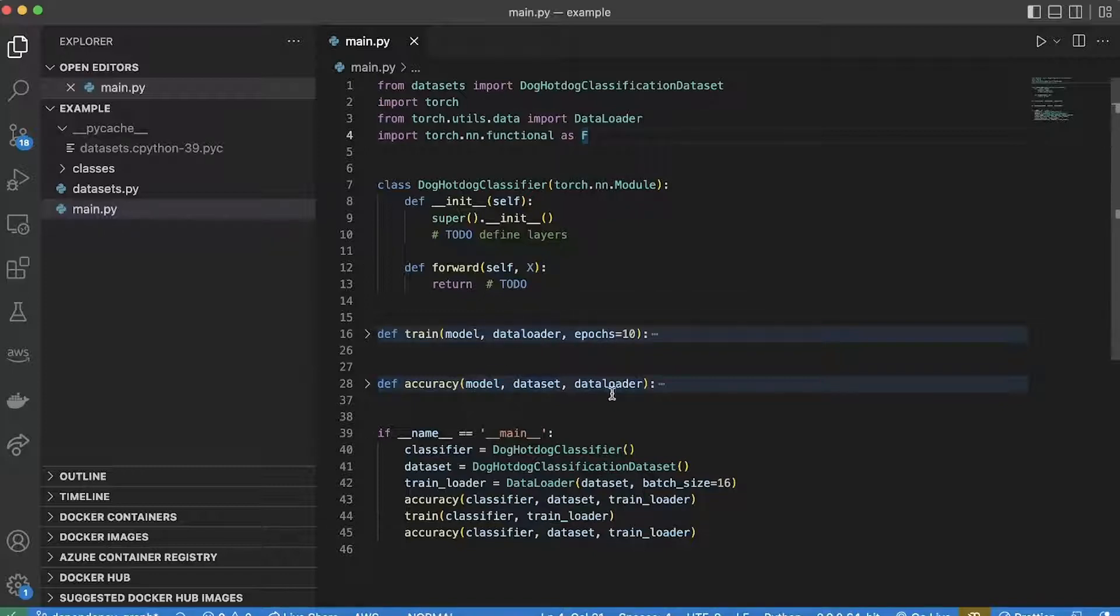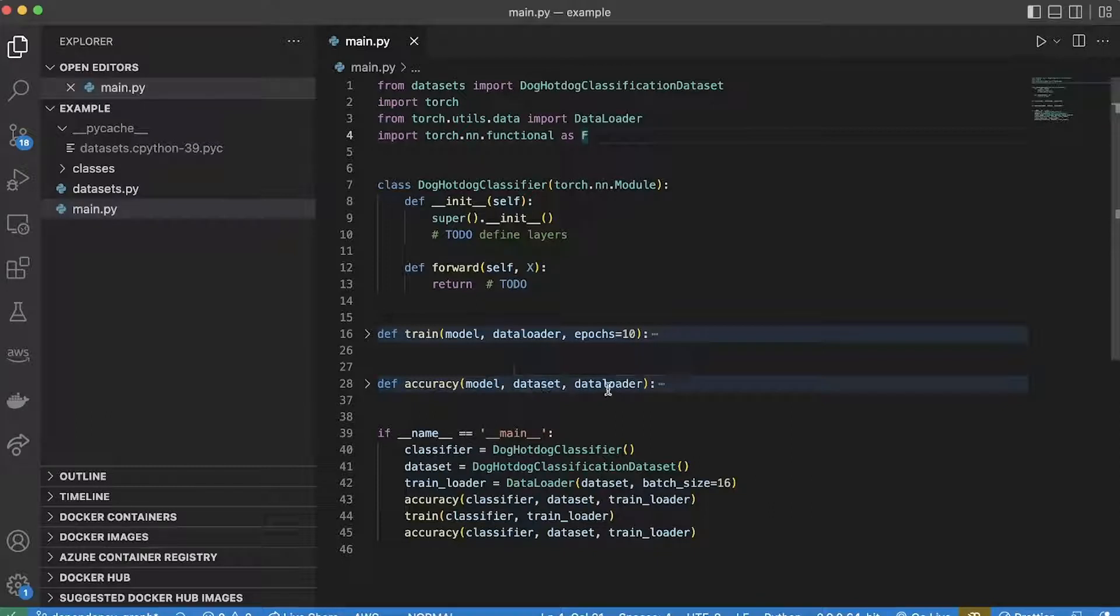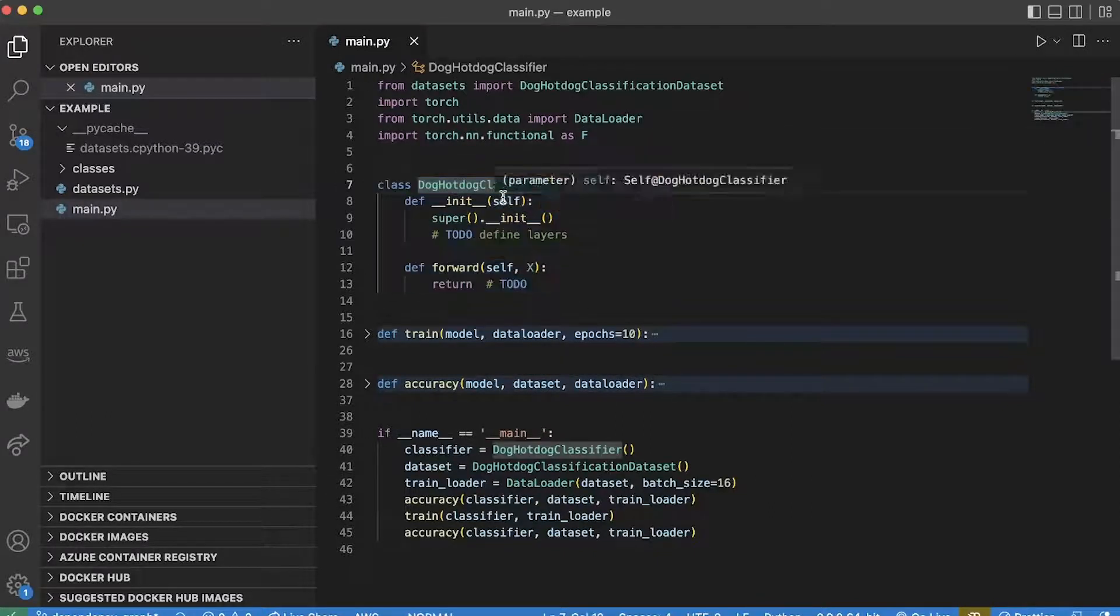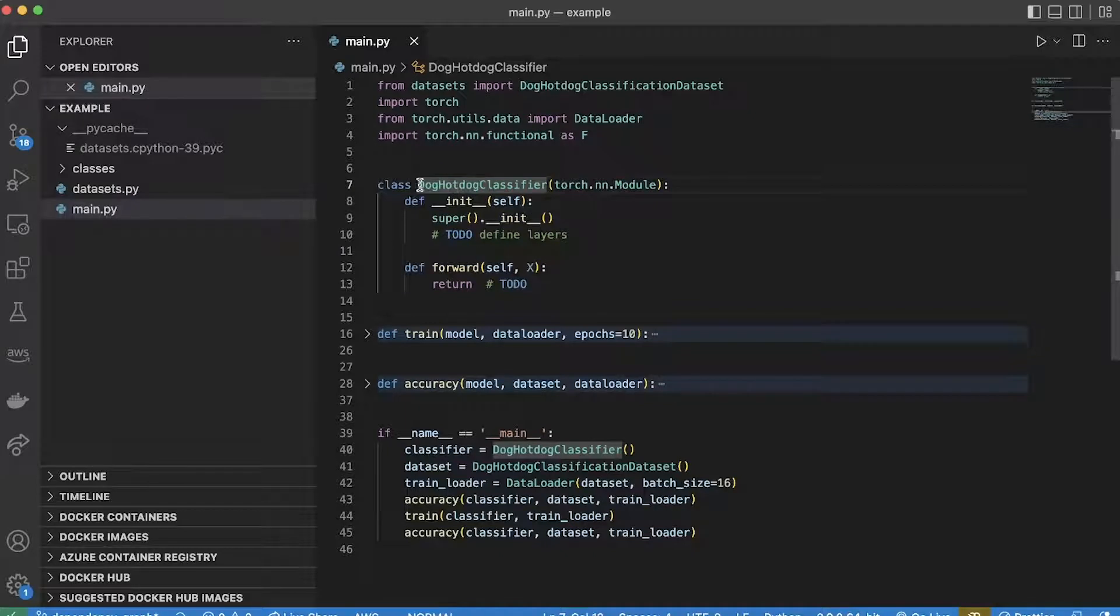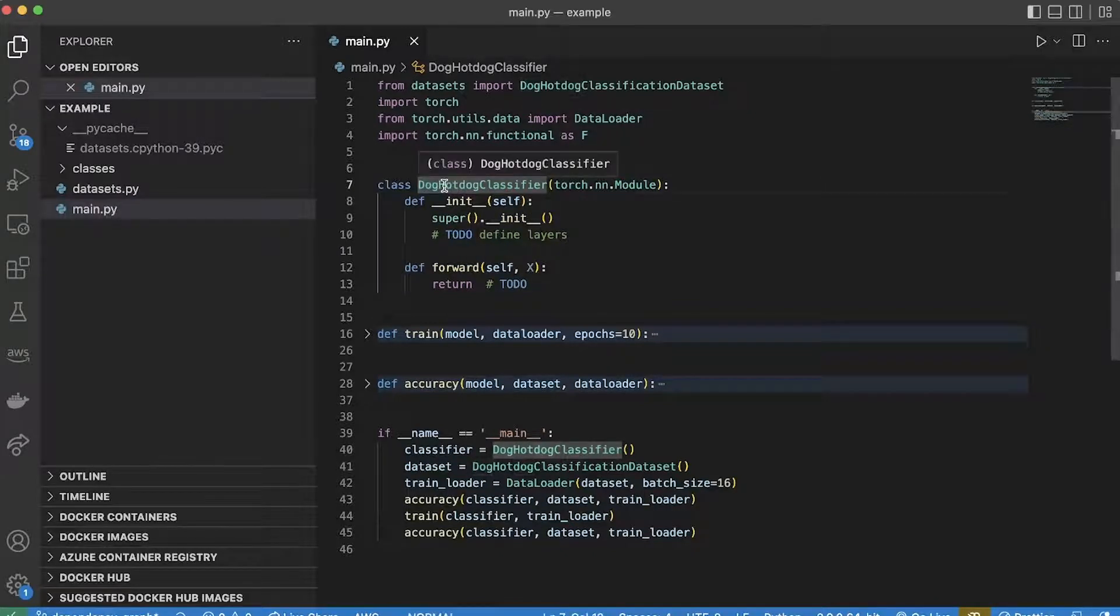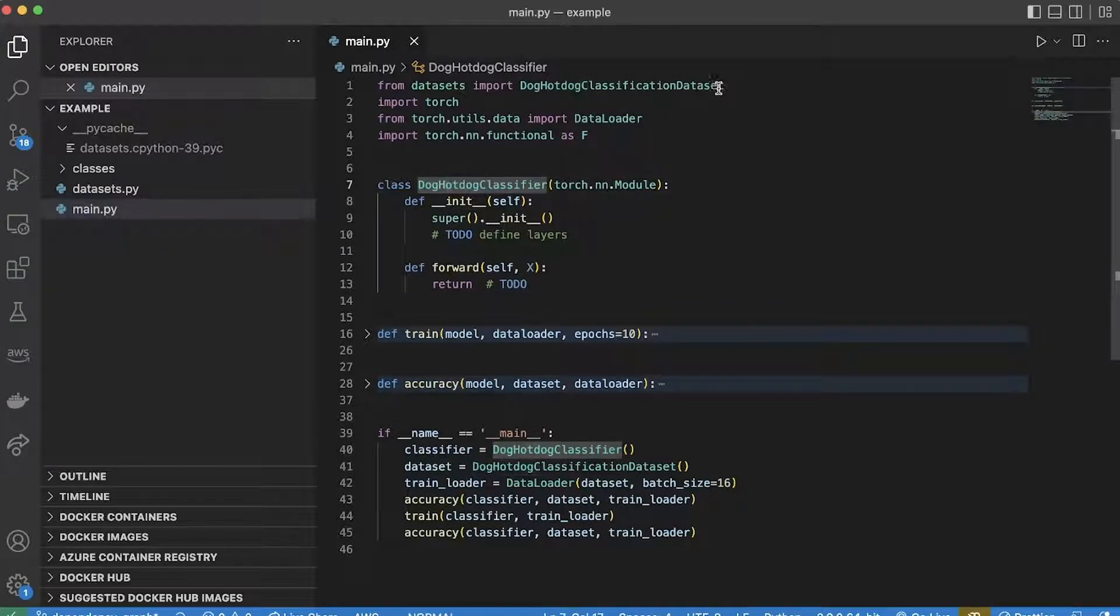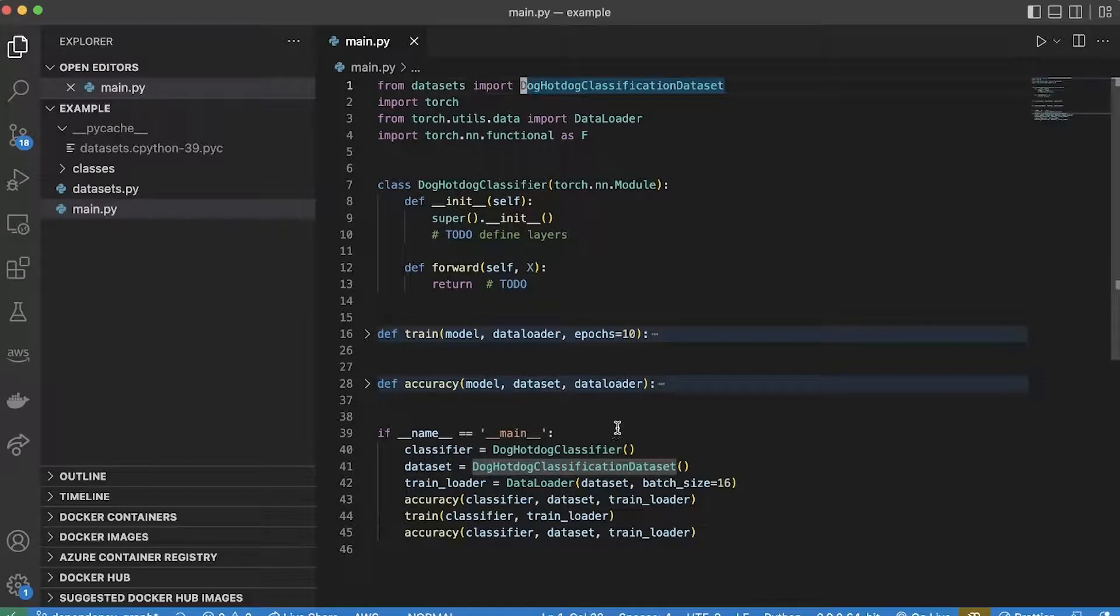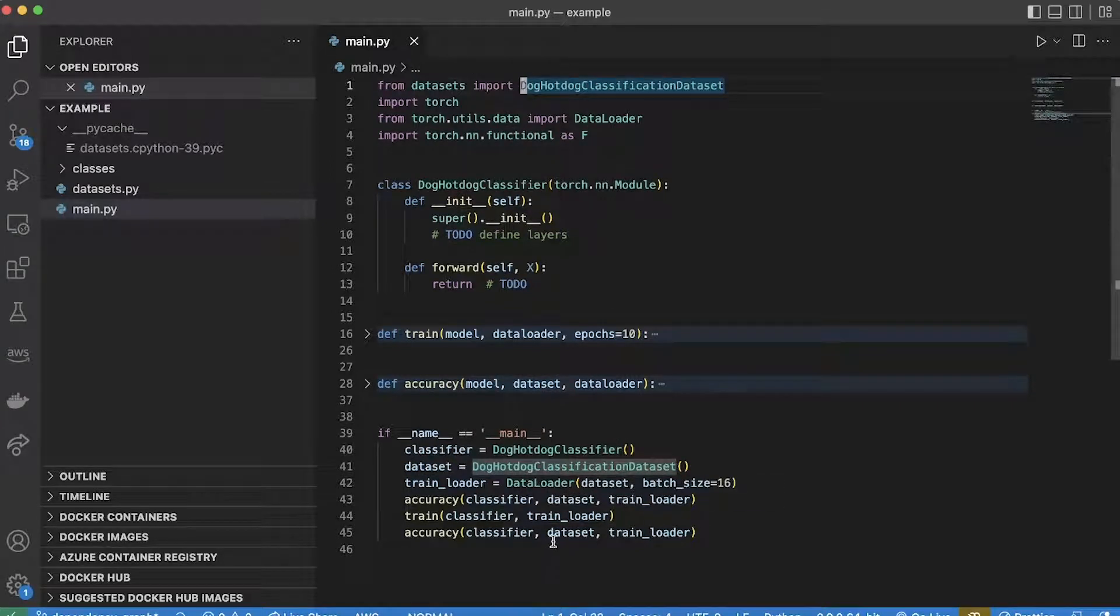I've got a function for computing accuracy given the model and a dataset and a data loader, and then I've got a model class up here which I'm going to use to classify between images of dogs and images of hot dogs, which I've got in a dataset which I made. Down here I'm going to train that model and then I'm going to calculate the accuracy.